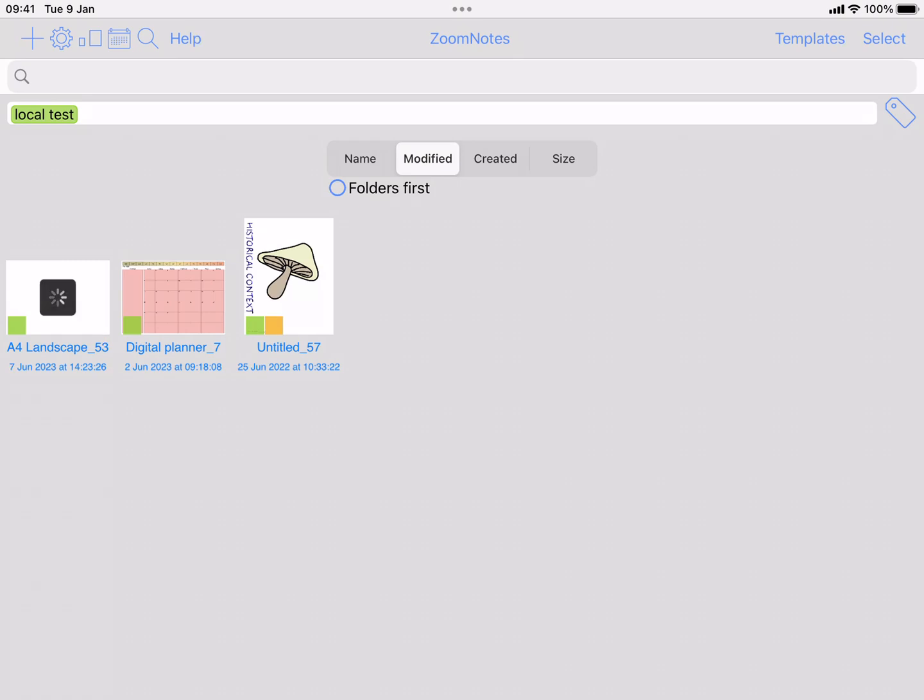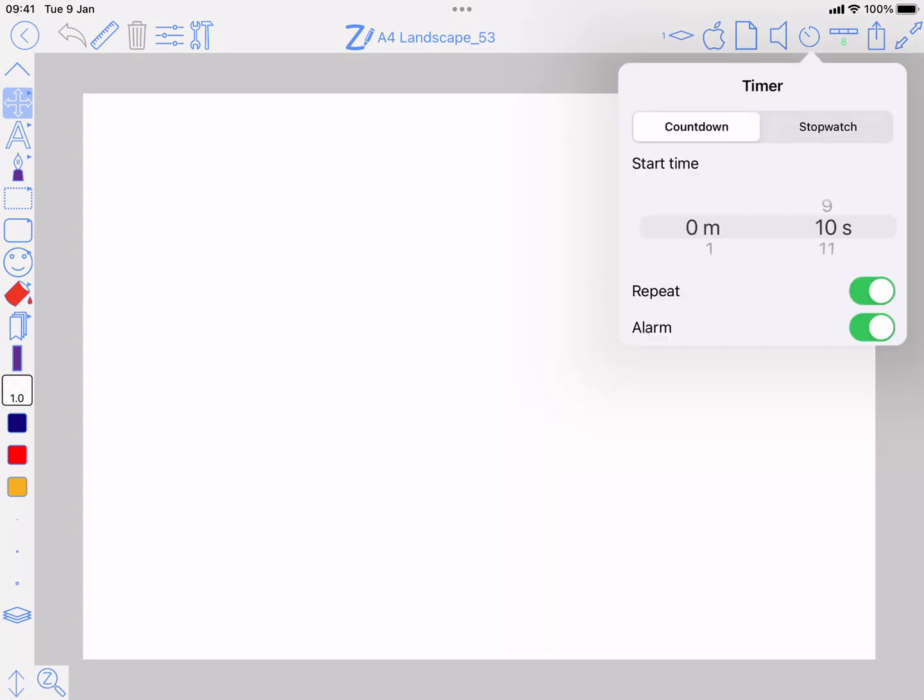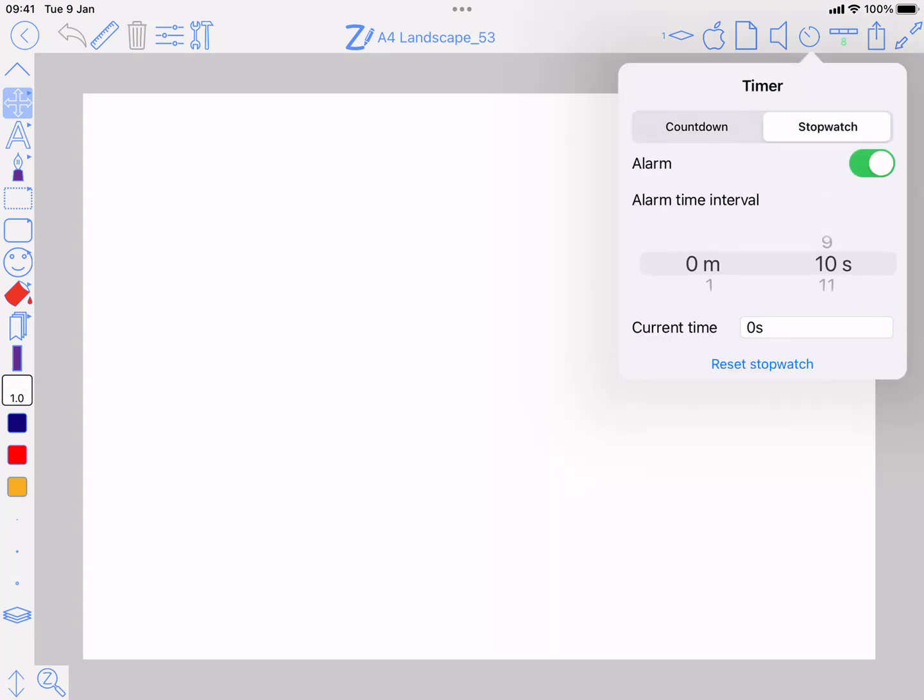So when I open a document now I'm going to see a stopwatch button on the top bar. If I press and hold on it, then you get the settings so you can have it count down or counting up as a stopwatch.